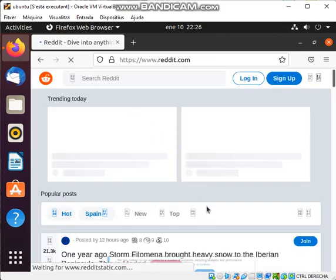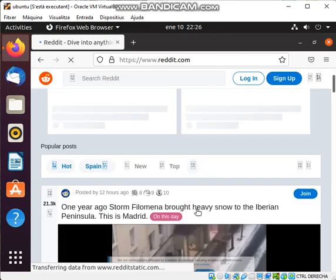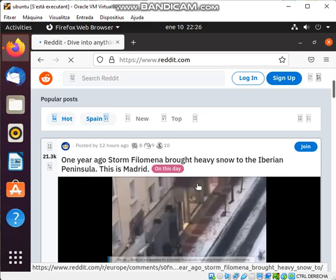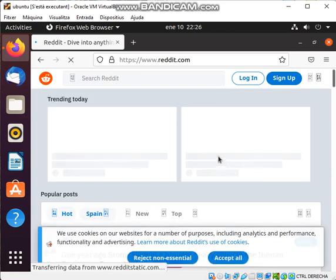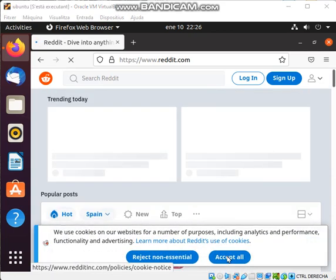Look at Reddit, one year ago. Storm film in about here. Accept all.